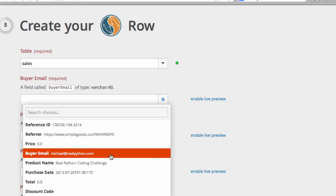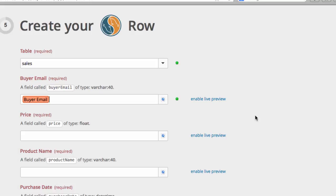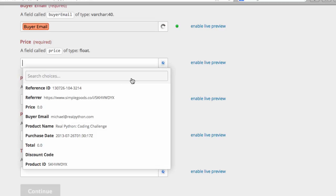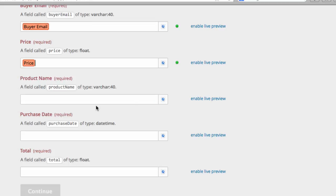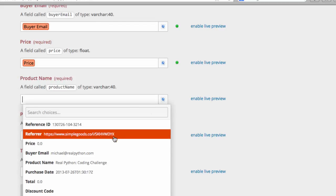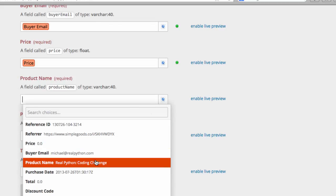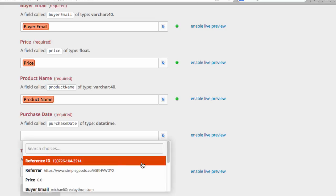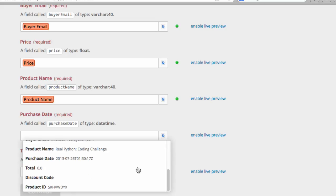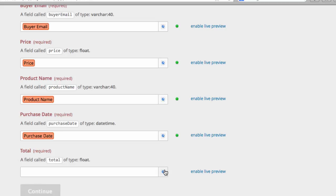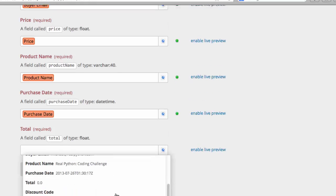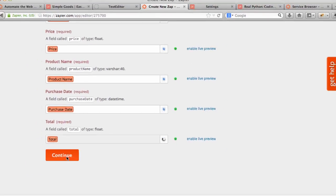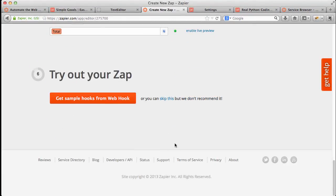So I can do Buyer Email, Price, Product Name, Purchase Date, and then finally the Total. I'm going to click Continue.